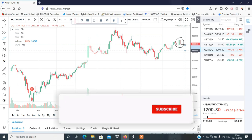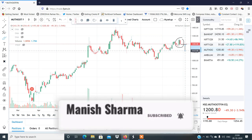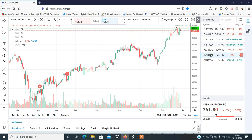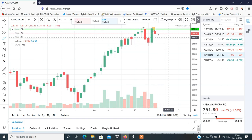Intraday के लिए हम लोग Muthoot Finance में short positions बना सकते हैं। Exactly कौन से level पे sell करना है, मैं आपको Telegram पर बता दूँगा। Next stock होगा Ambuja Cement — Ambuja Cement में double top बन चुका है और इसमें भी bearish harami pattern बना है। Follow-through selling हमें देखने को मिल सकती है और 245 तक का target मिल सकता है। Exactly level Telegram पर बताऊँगा।